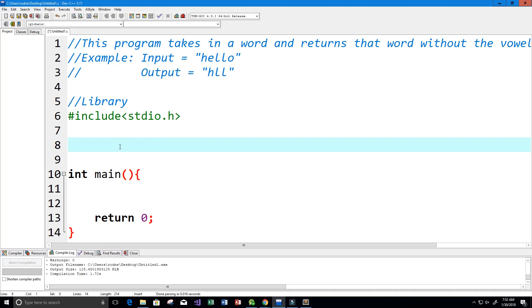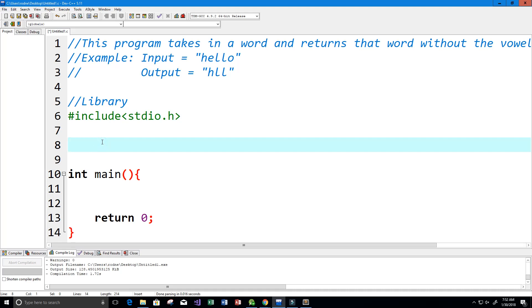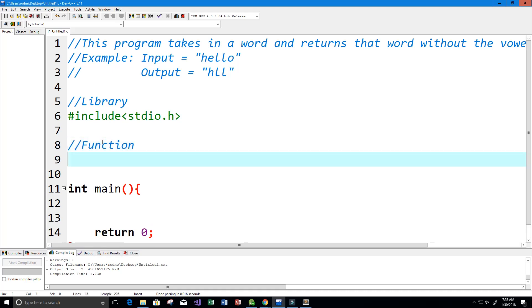What I'm going to do is I need a function that will tell us when we hit a vowel if we loop through the word letter by letter. So I'm going to create a function and it's going to be an integer function so it's going to return one or zero to tell us if we have a vowel in there or not.